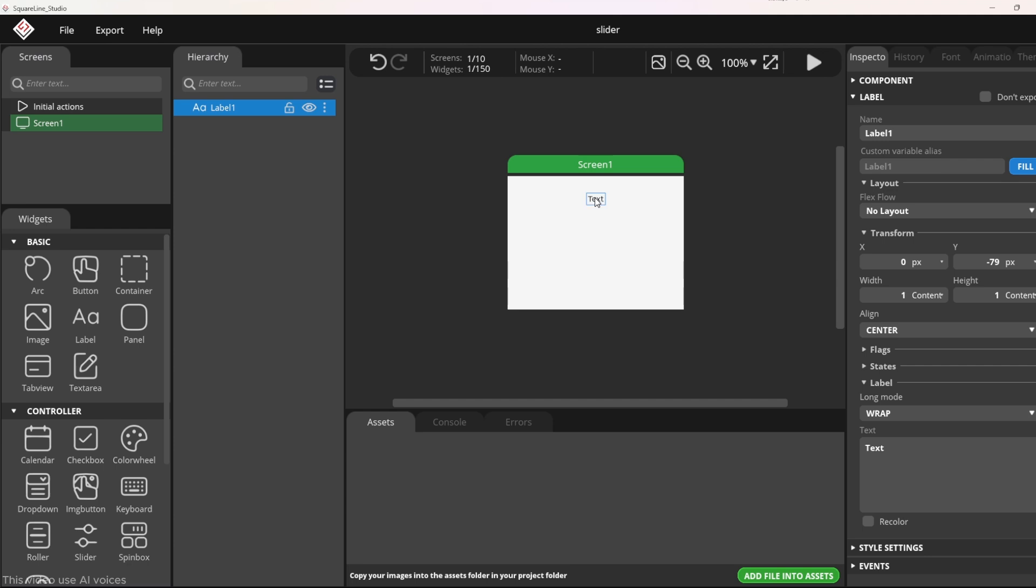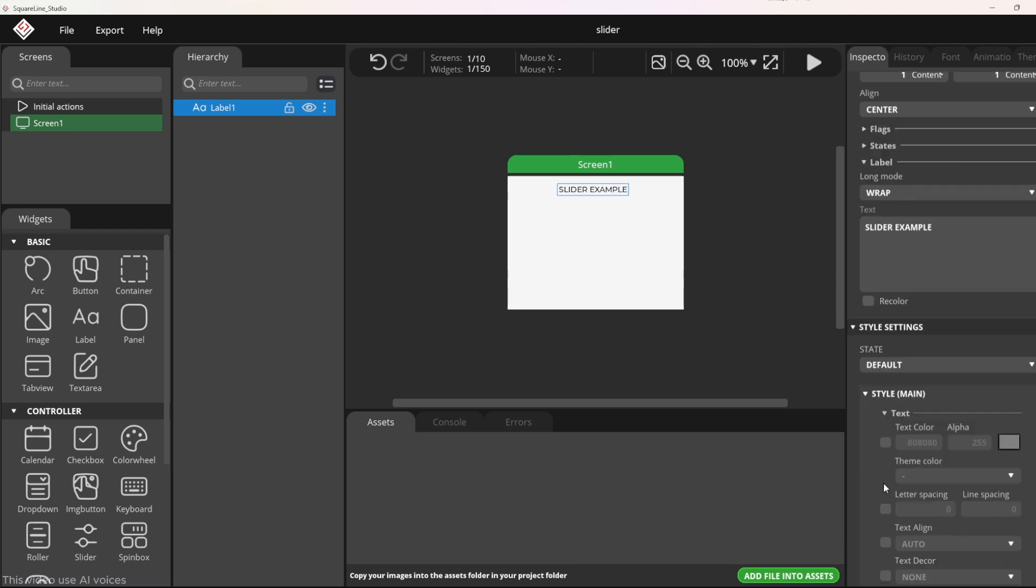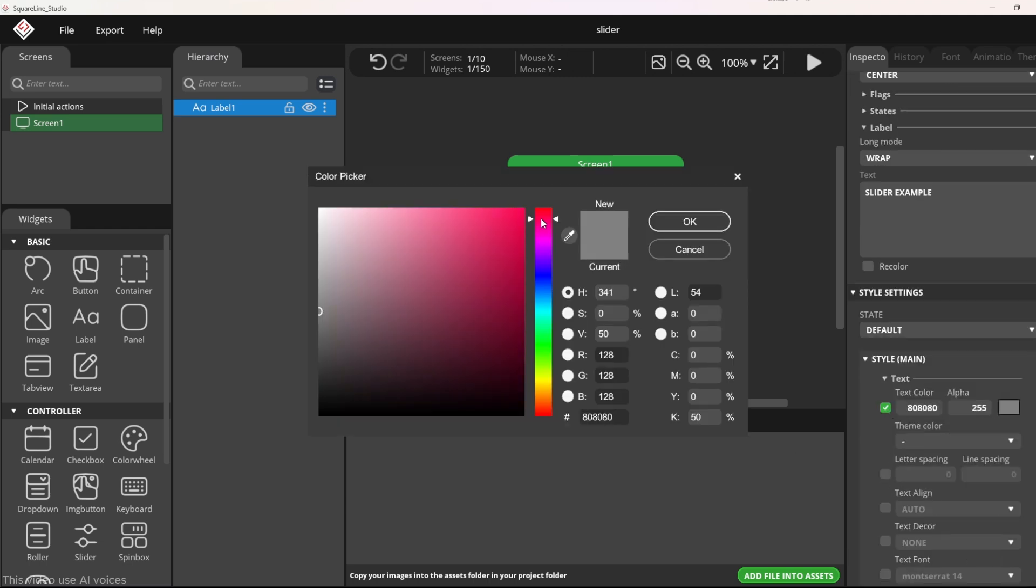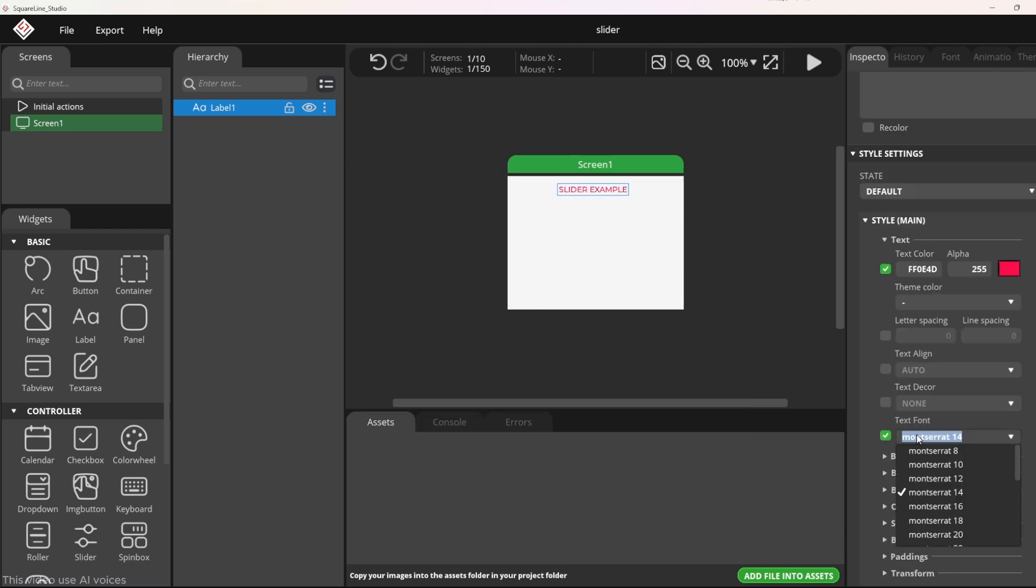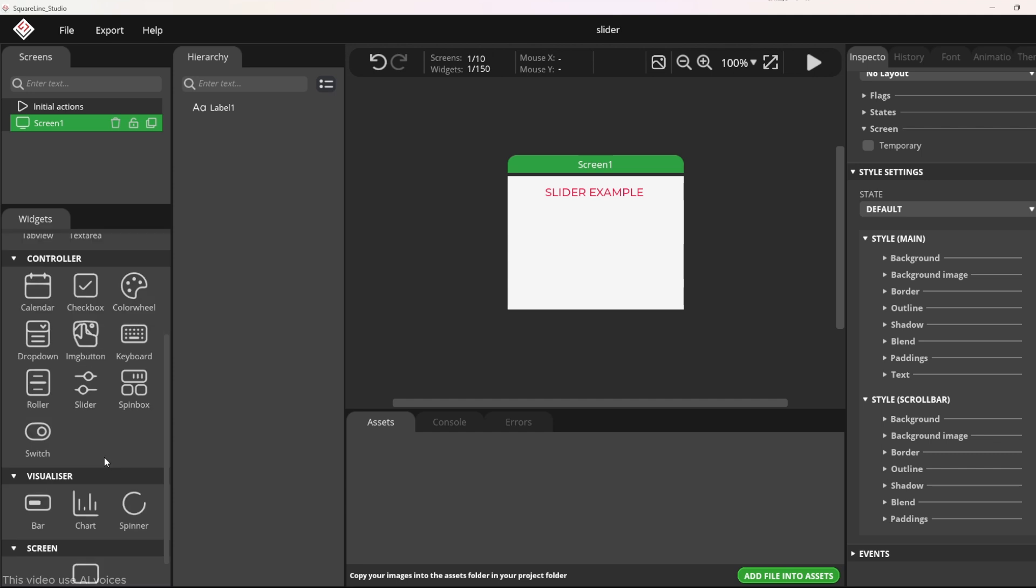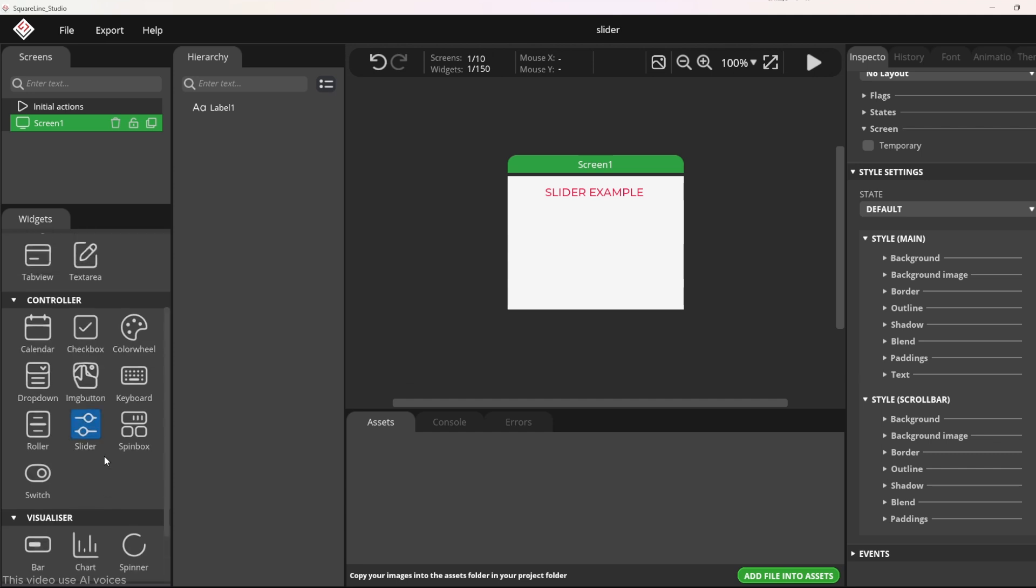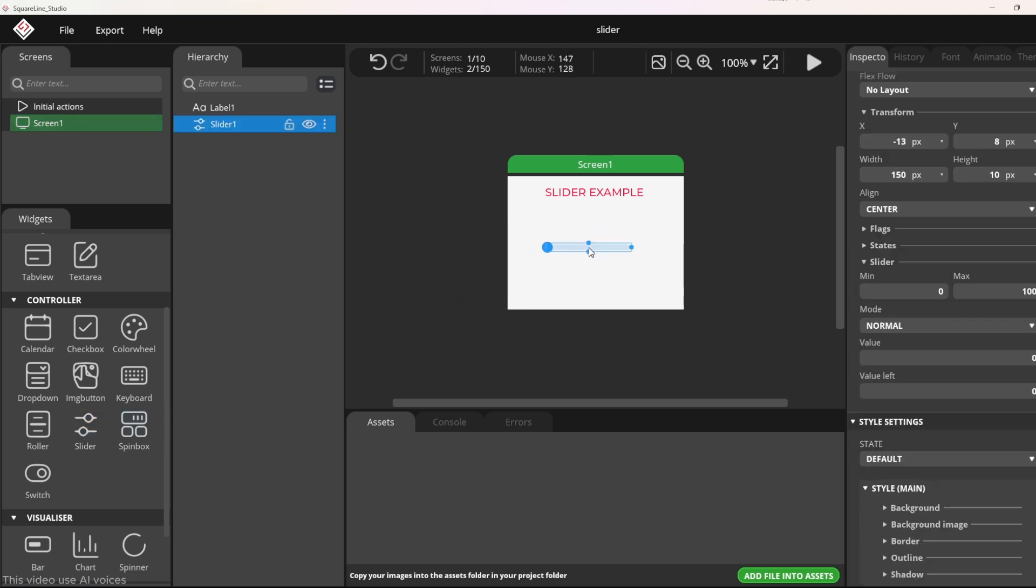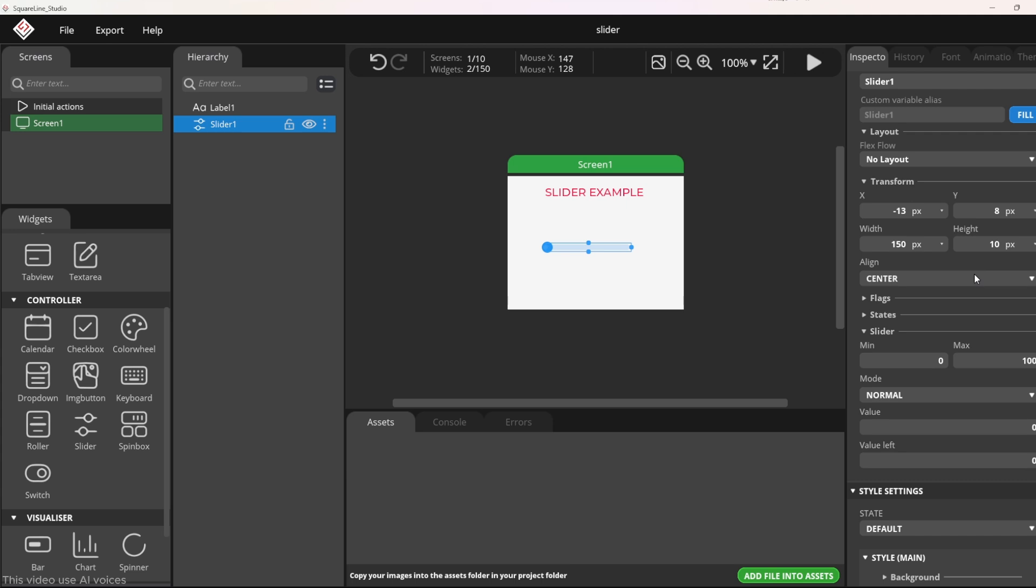You can customize font and color in the style settings tab. Next, I will add a slider which can be found in the widget tab. Drag the widget into the design area and adjust its position as needed.